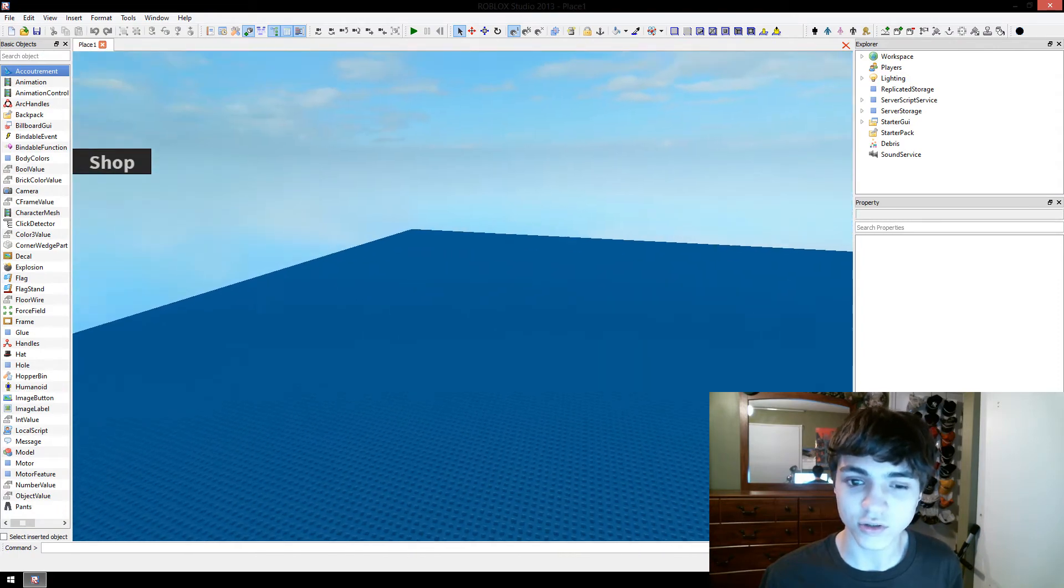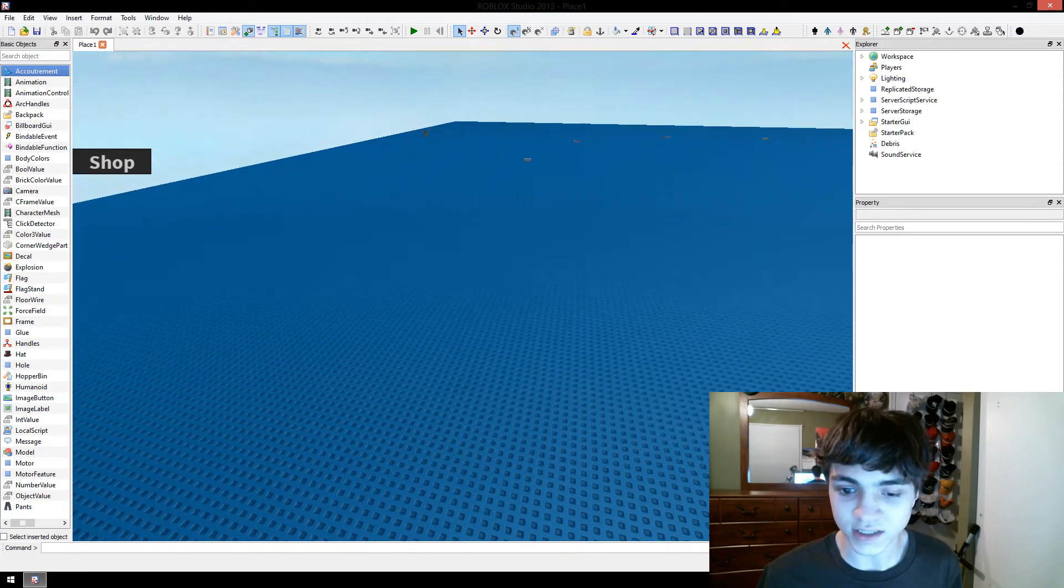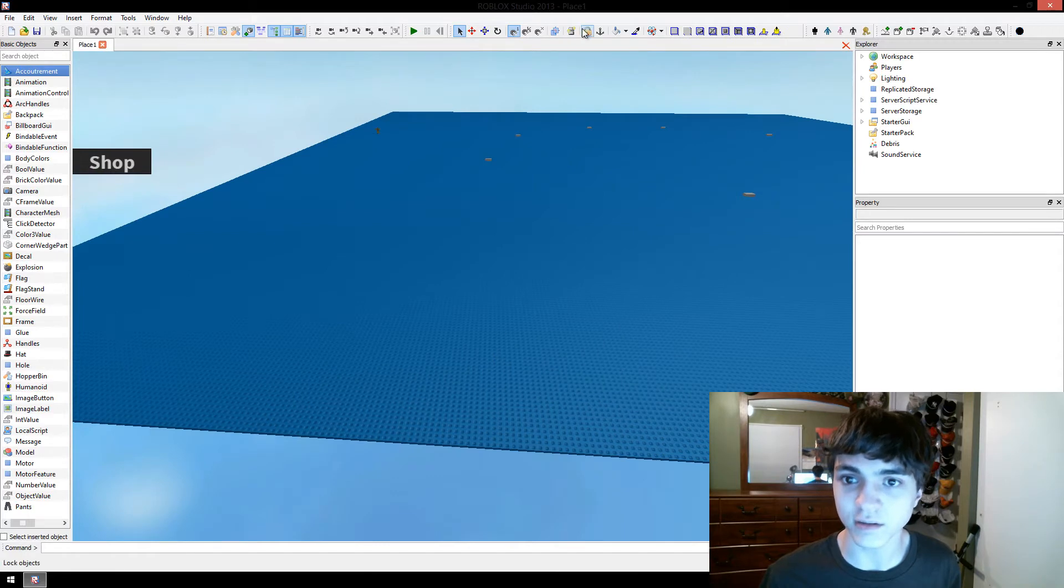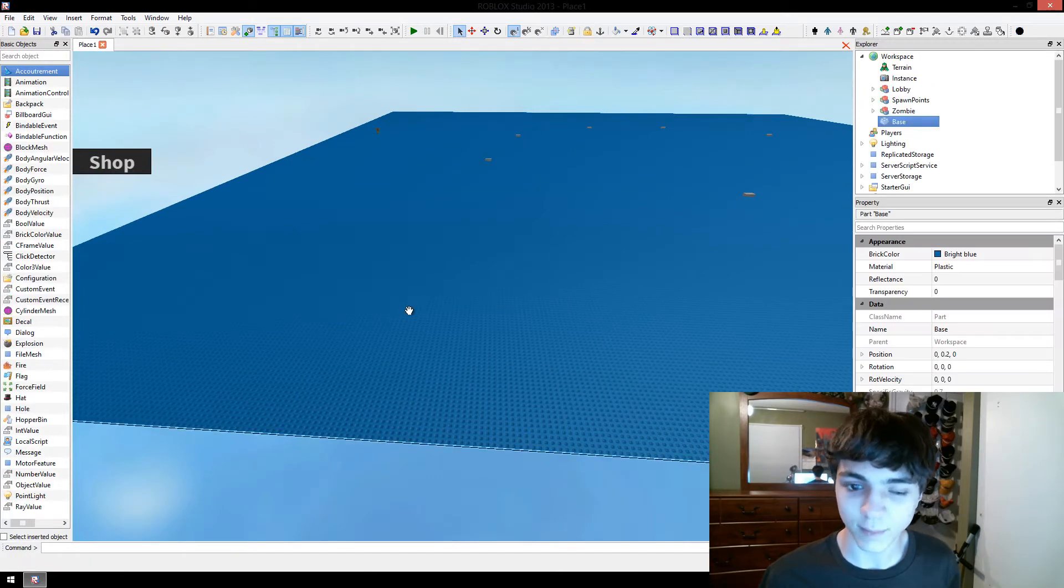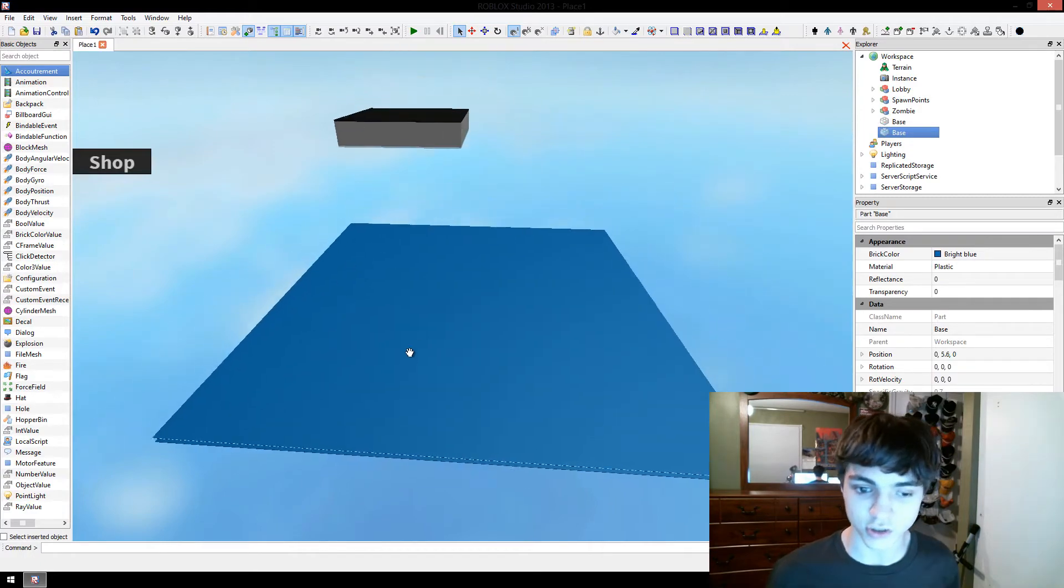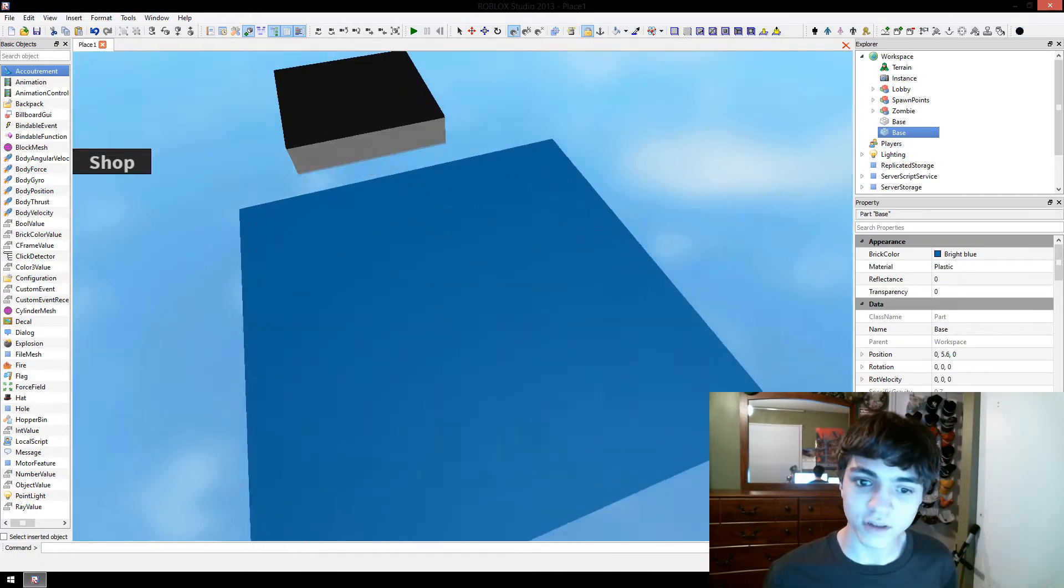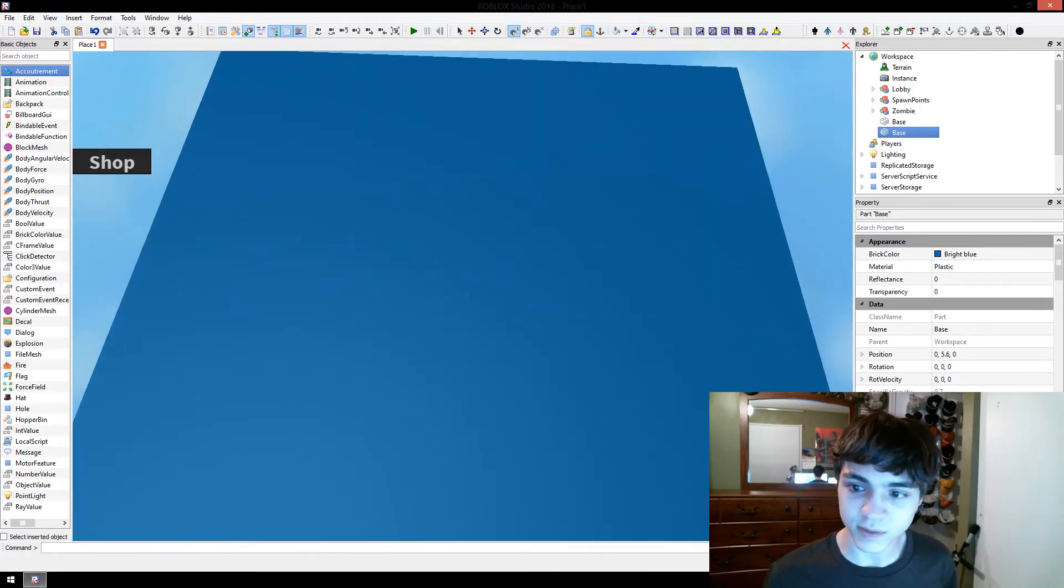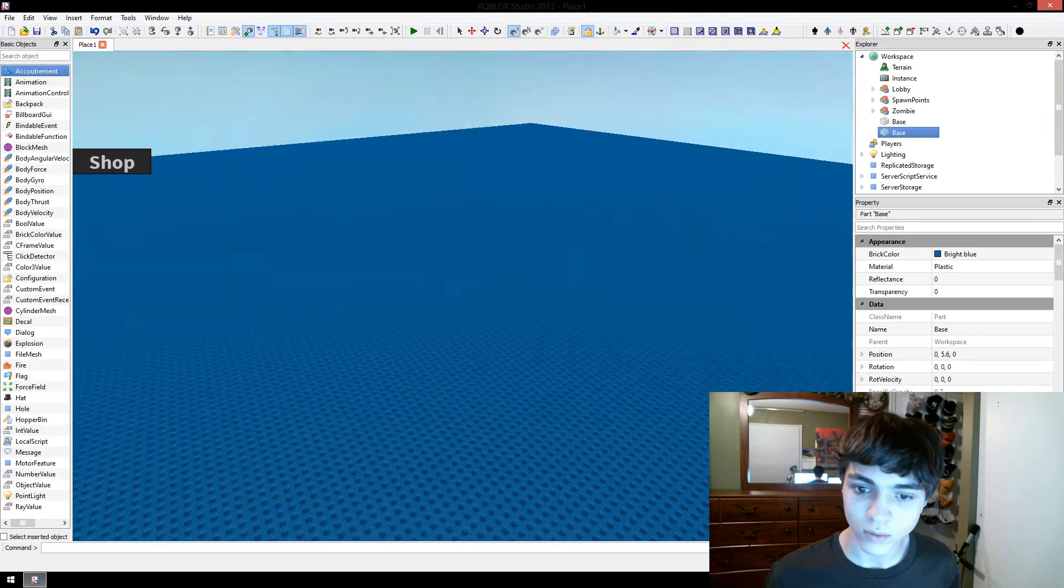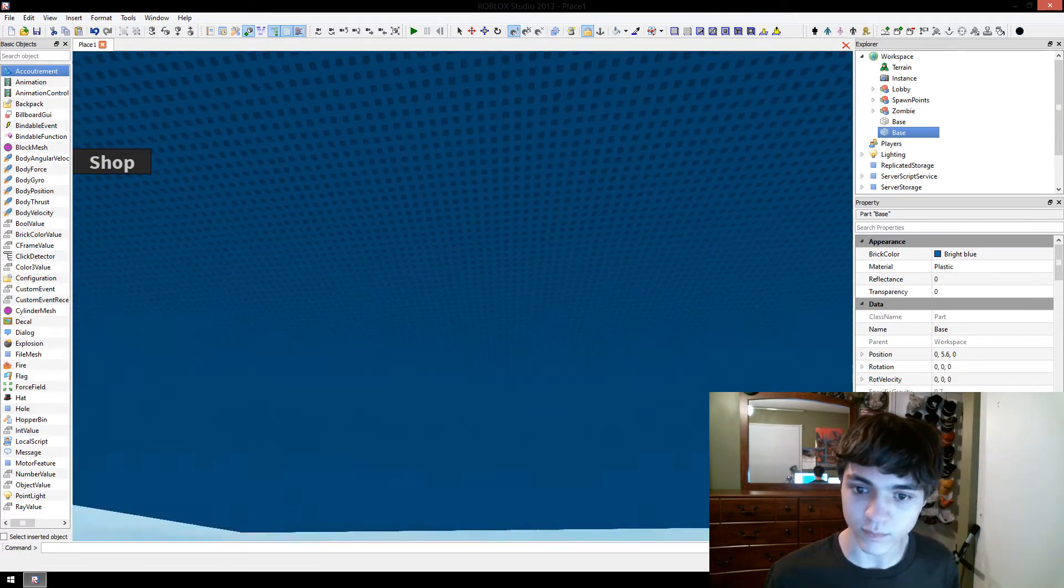We're going to basically just copy this base plate here, real quick. Copy the base plate, Control-C, Control-V, then we'll lock the legitimate base plate again. Whoa, I can't even tell where we are. There we go.